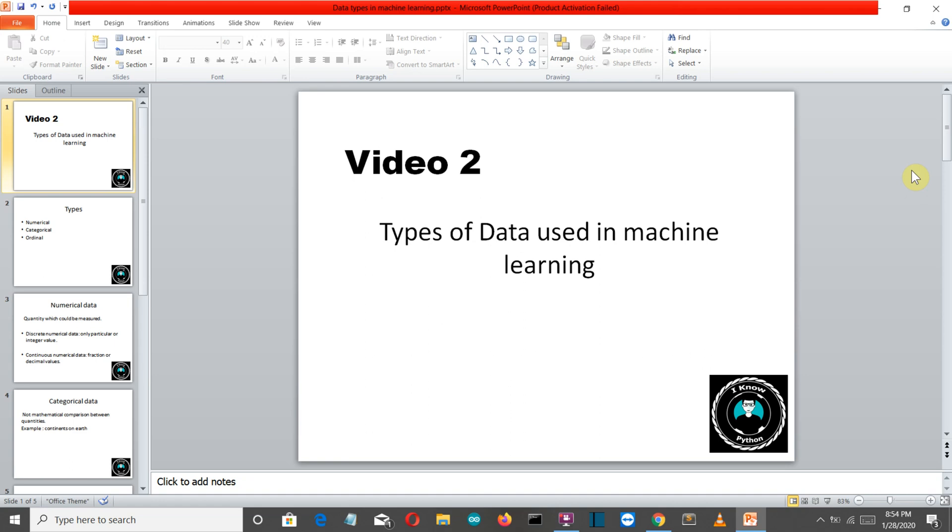The type of data determines the machine learning algorithm that you use to perform any specific task. Let's say that you are provided a dataset of a specific data type. By looking at the data type you will decide what algorithm you have to use to do the prediction or to get your desired output. So now after understanding this concept let's get started with the video.